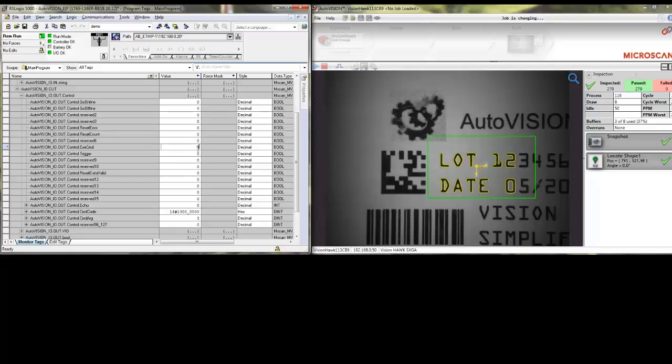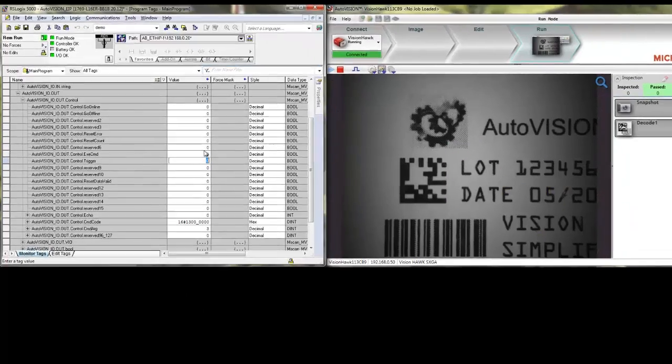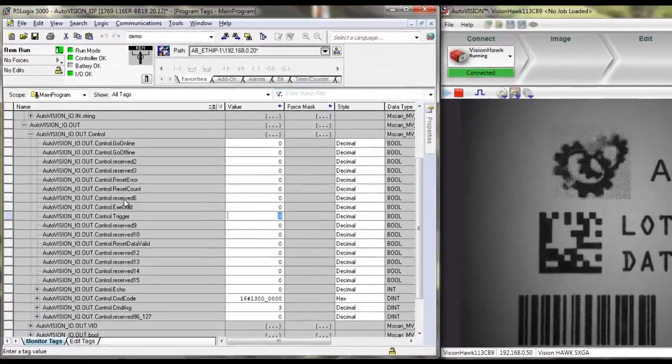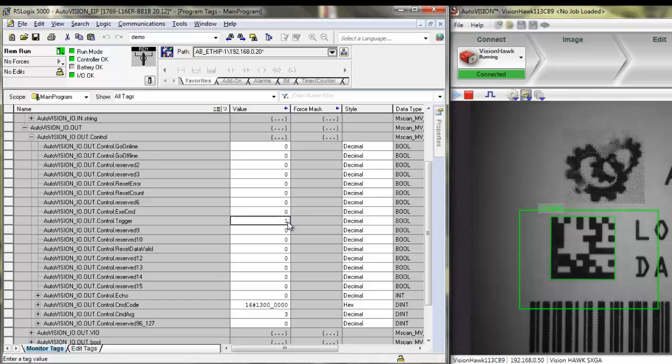This is a trigger job, so right now nothing happens. The next step would be going to the trigger field, setting the trigger. Right now we have switched the job, and it has the decoder running.